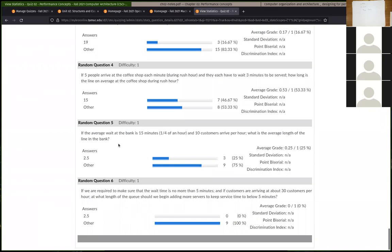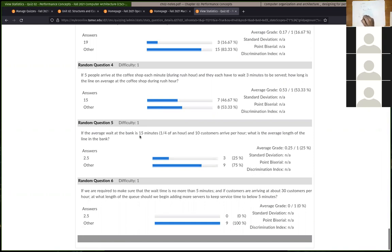Next: if the average wait at a bank is 15 minutes (a quarter of an hour) and λ = 10 arrive per hour, converting wait time to hours gives W = 0.25 hours. So L = 10 × 0.25 = 2.5 customers on average in the line.